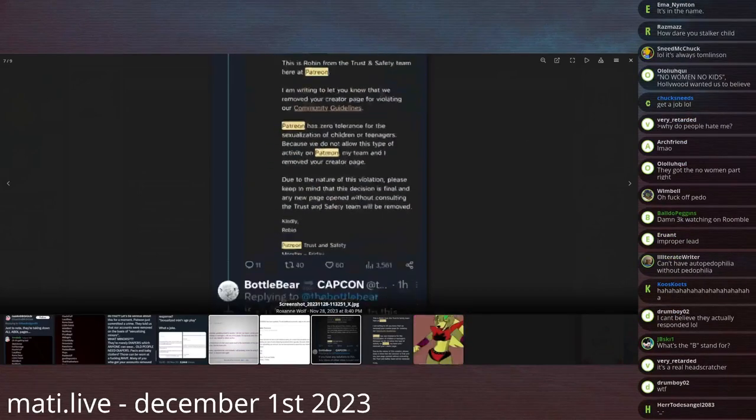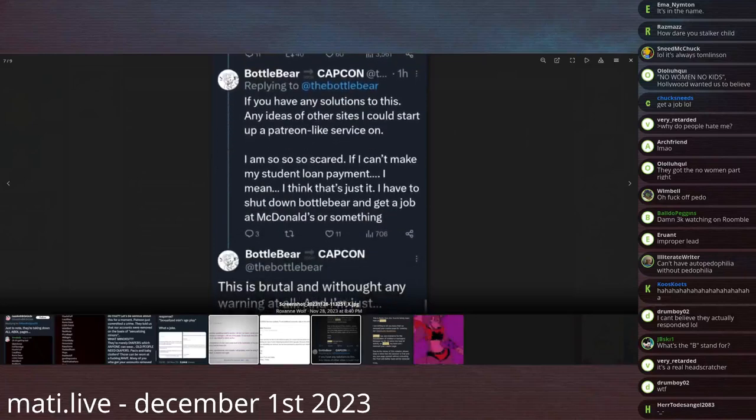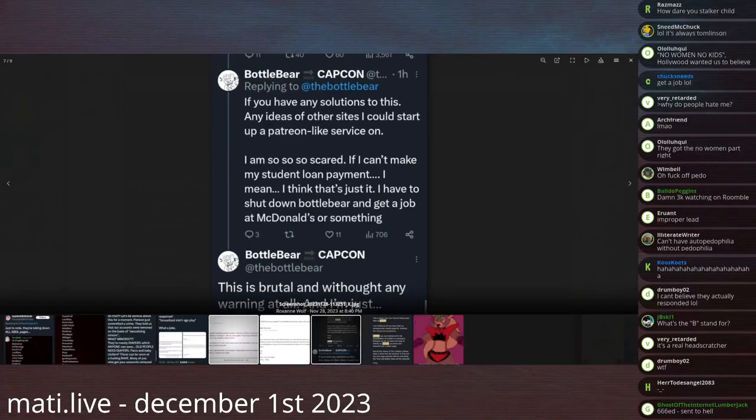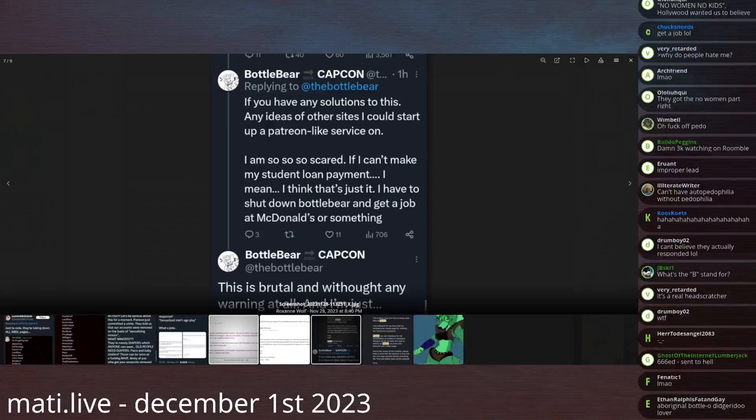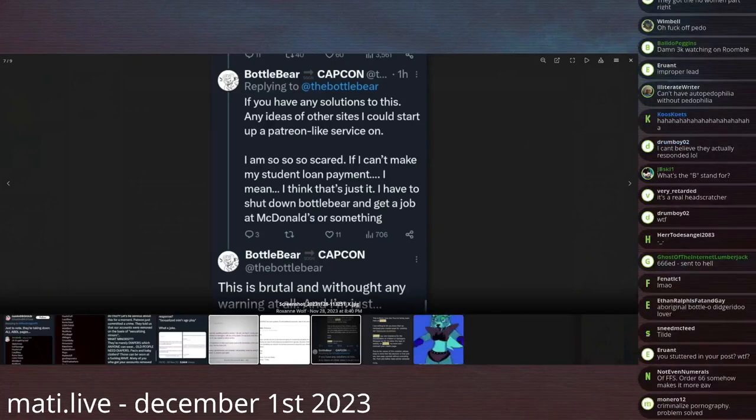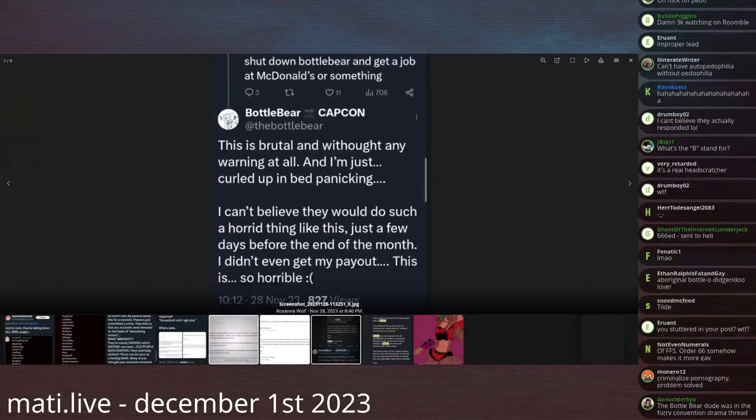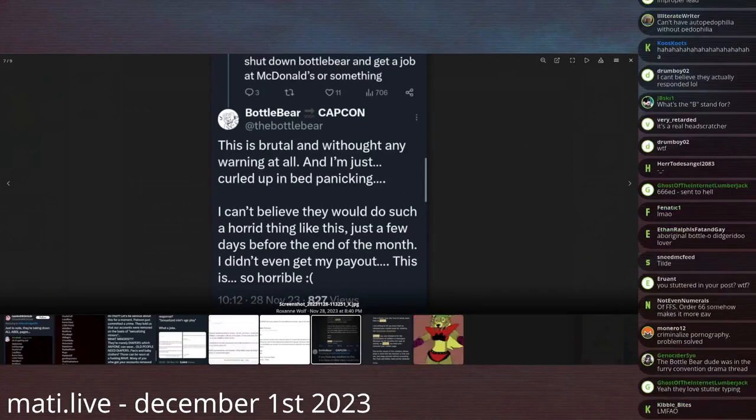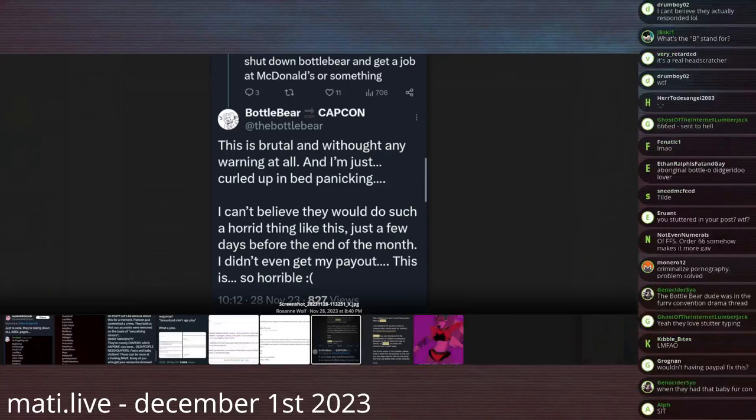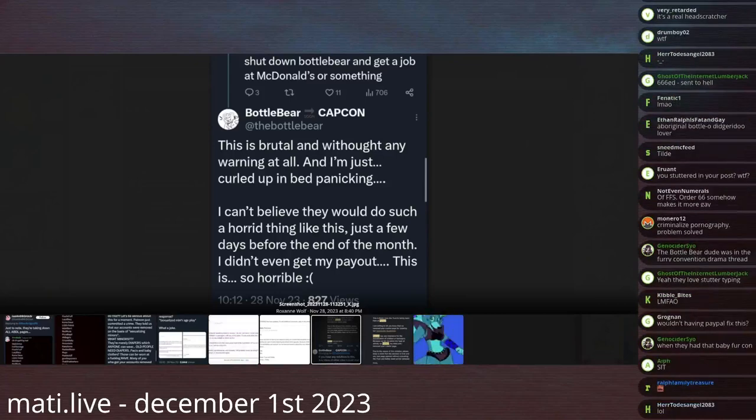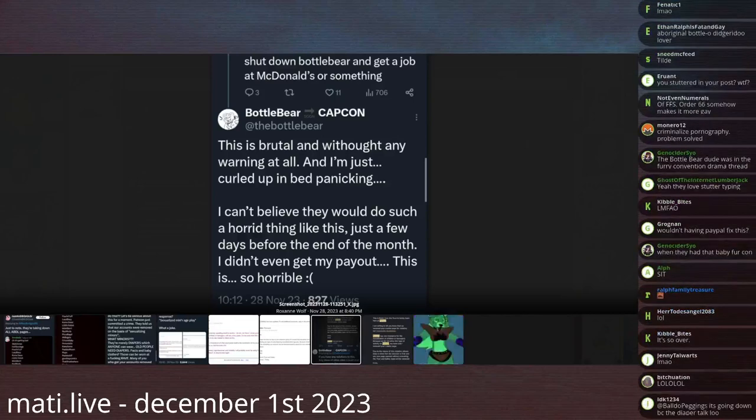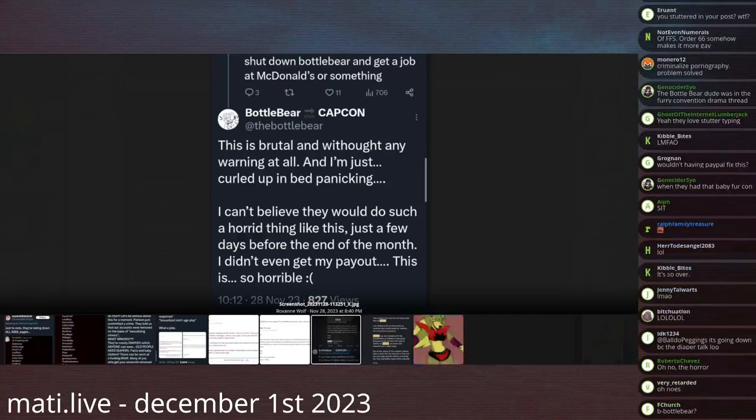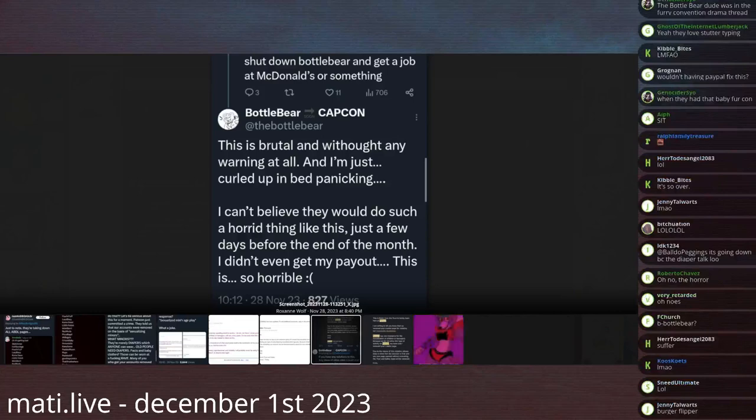Tilda. If you have any solution to this, any ideas of other sites I could start a Patreon-like service on, I'm so, so sad. If I can't make my student loan payment, I mean, I think that's just it. I think I have to shut down Bottlebear and get a job at McDonald's or something. This is brutal, and without any warning at all. And I'm just curled up in bed, panicking. I can't believe they would do such a horrid thing like this. Just a few days before the end of the month, I didn't even get my payout. This is so horrible.